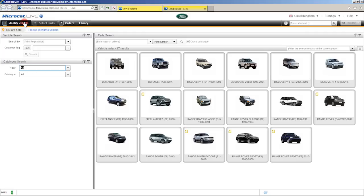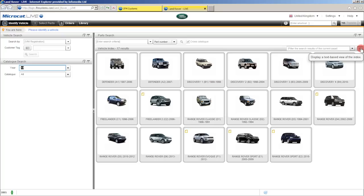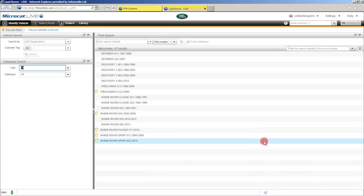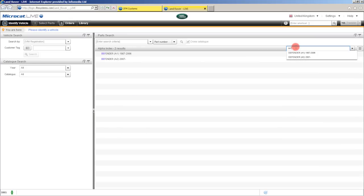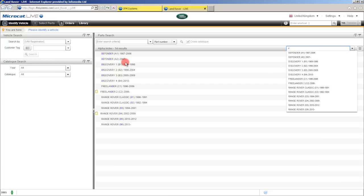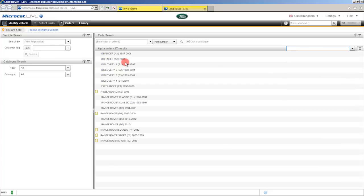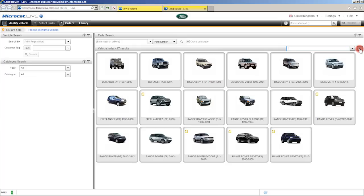Alright, let's go back to the identify vehicle page again. We can of course identify a vehicle directly from the vehicle index itself by simply clicking on the vehicle and then filling out its attributes. Now you can also view this as a list by clicking on this button located here — one click and we can now see a list of those particular vehicles. We also have a filter built into MicroCat Live. Say for example I was after a Defender — all I need to do is start typing the first few letters and you'll see it filters down to just the two Defenders that we have in MicroCat Live. To bring them all back just hit your backspace key a few times. To return to the images simply click on the same button and that will return those images for you.